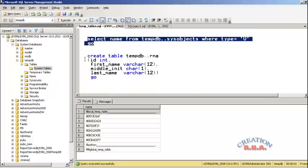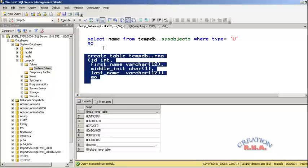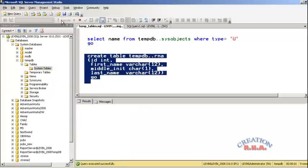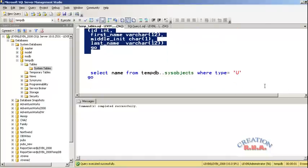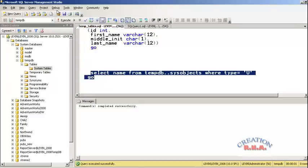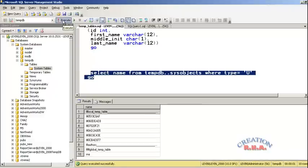Now you can create a permanent tempdb table — there we are, that will persist until the server is rebooted. Let's execute it — there is no hash in front of this table name, no double hash, and it will only be removed when the server is rebooted or restarted. There we are — that's it. That's how the temp tables are created in the tempdb database.